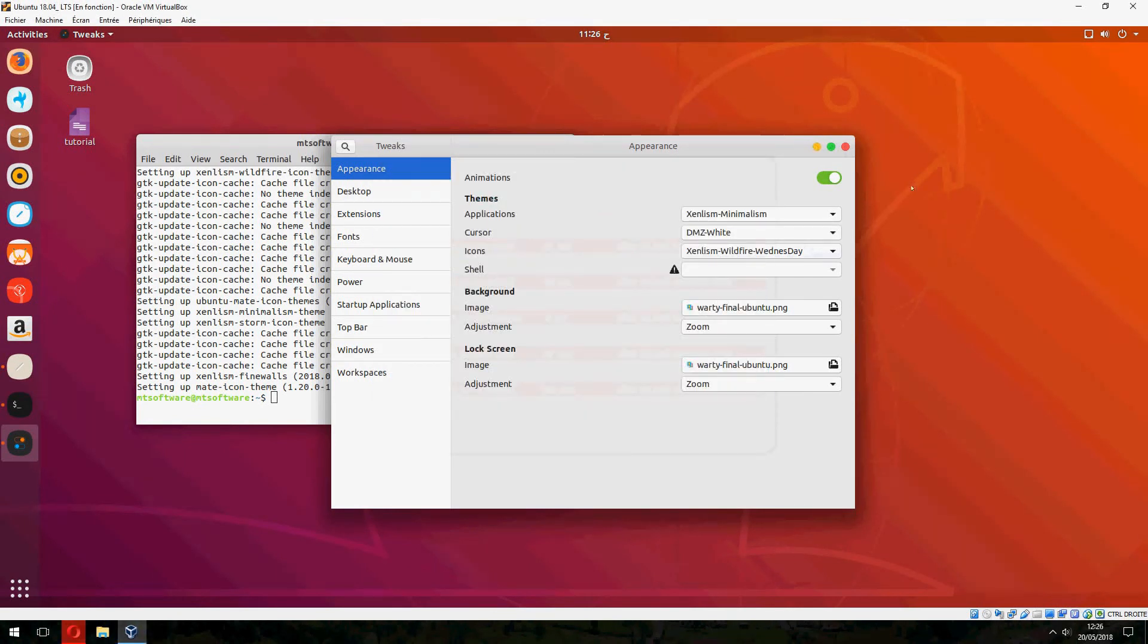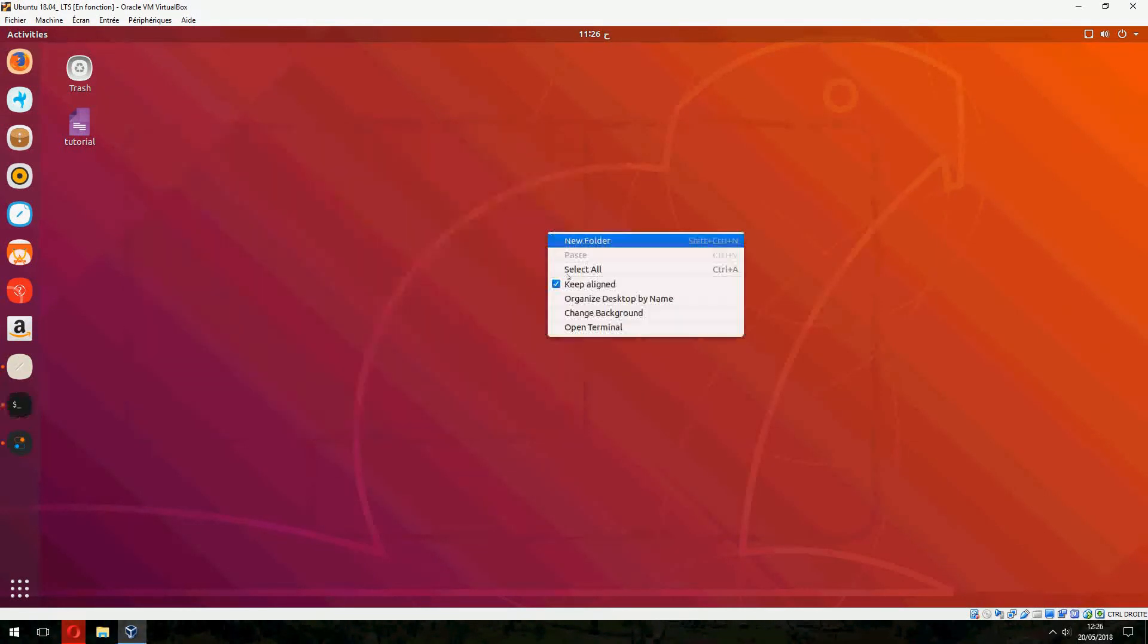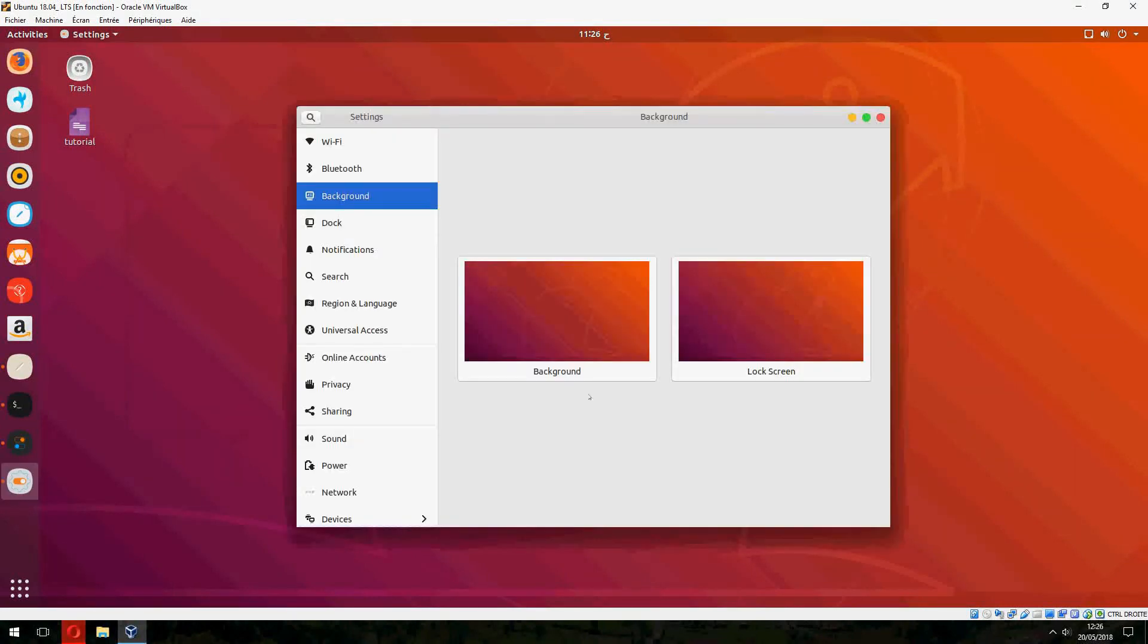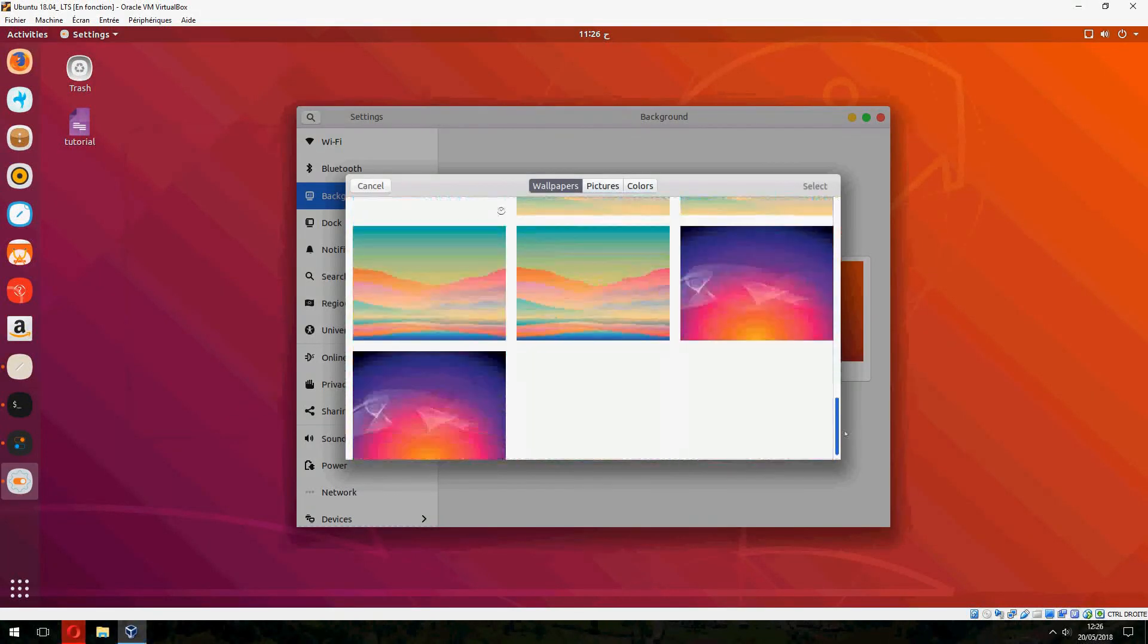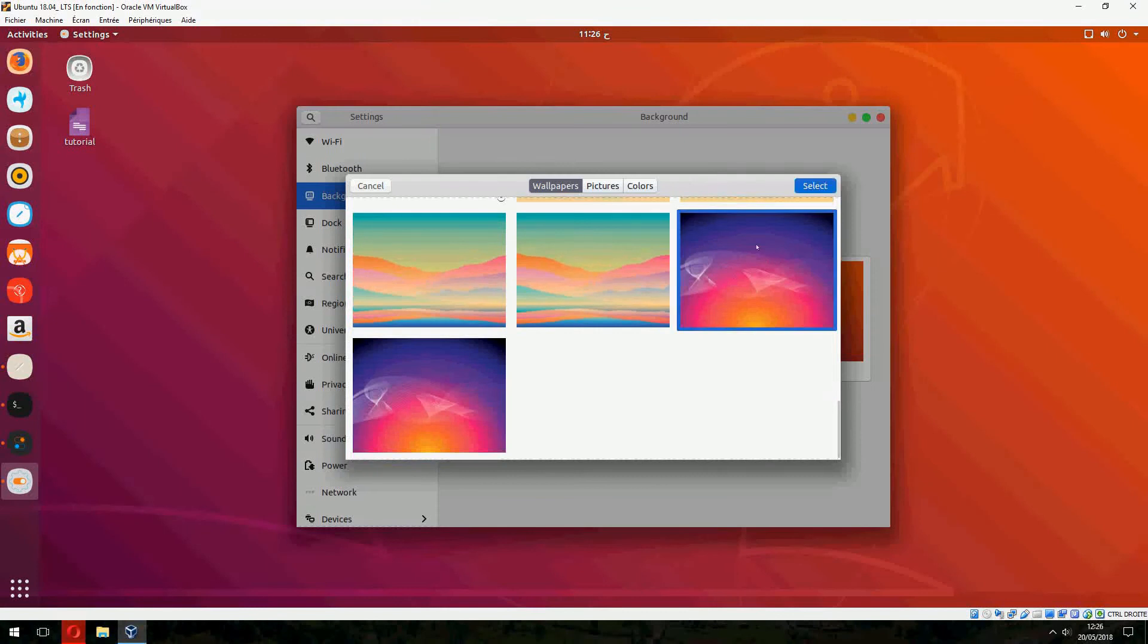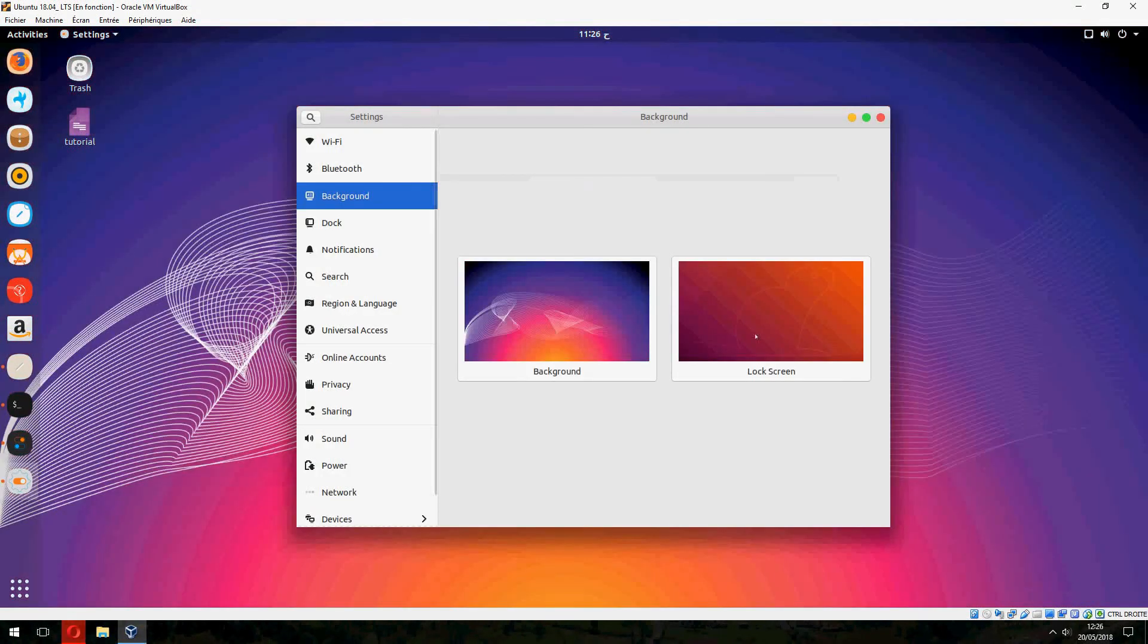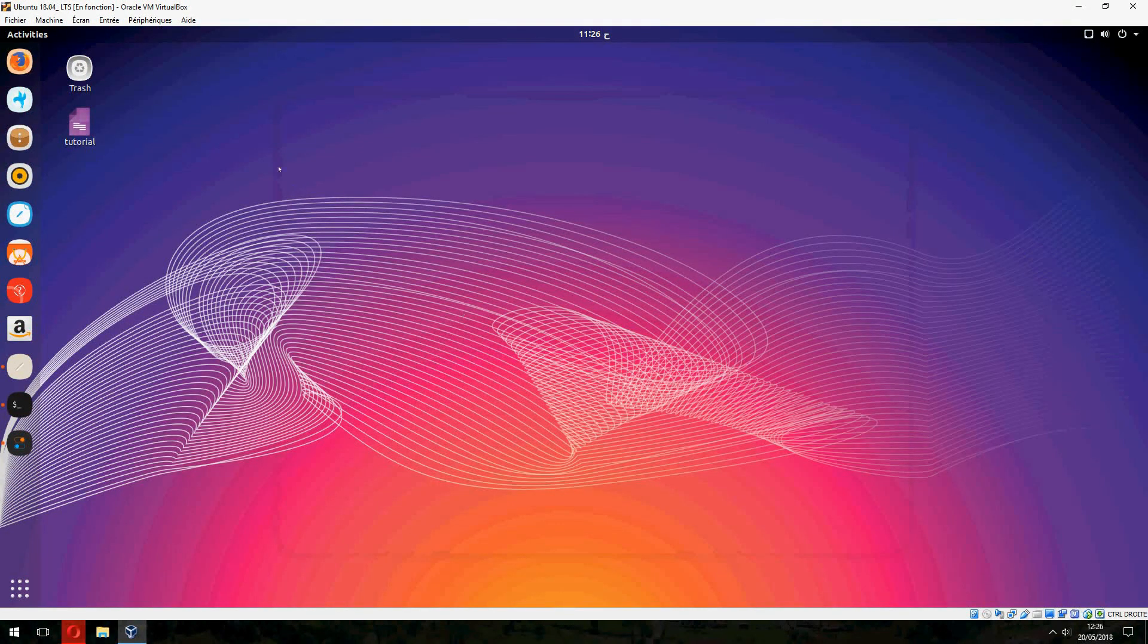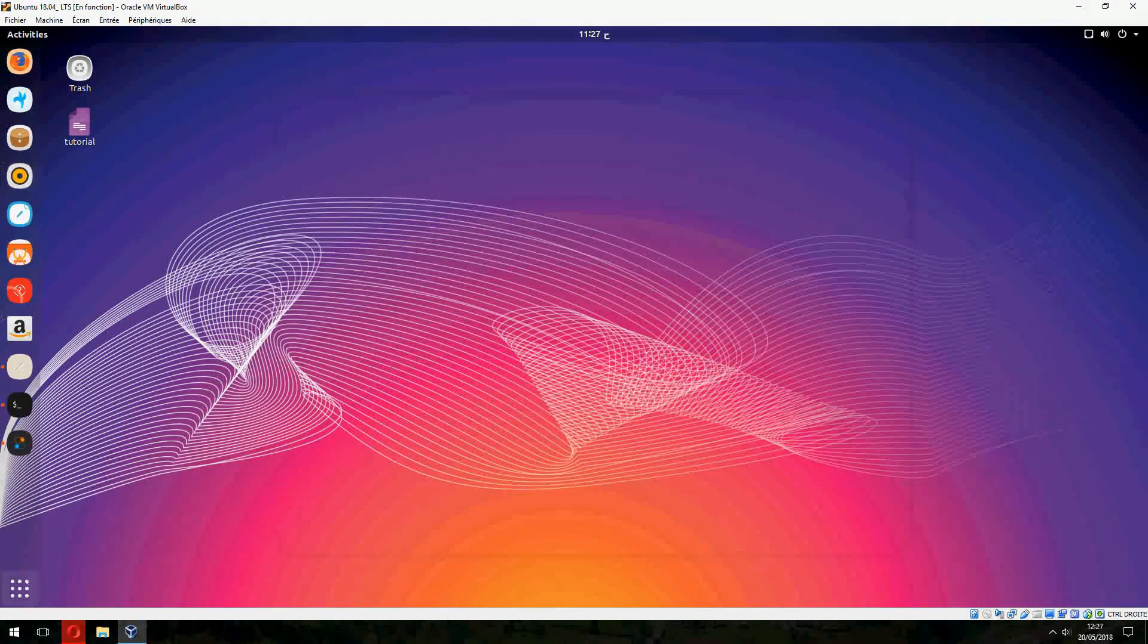There is also a background image for Xenlism. Let's change the background like this. I can close it now. So this is the Xenlism background and icon theme.